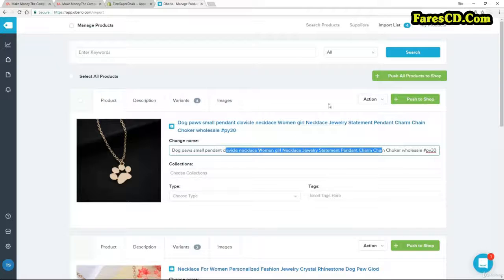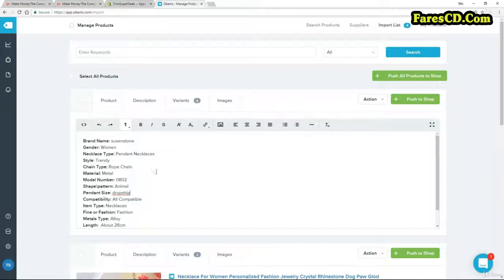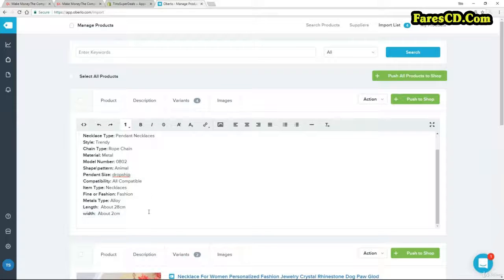Let's also look at the description in the same vein. We talked about selling the benefits, not the features. Here again we have a whole load of meaningless stuff from AliExpress. So you'd want to basically update all of this in the way I taught you — with the question and then the bullet points.